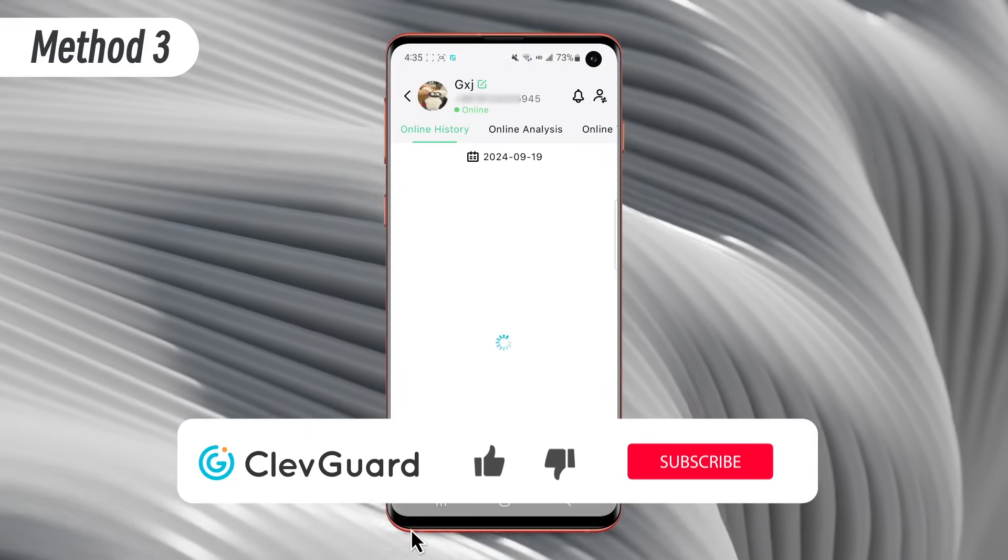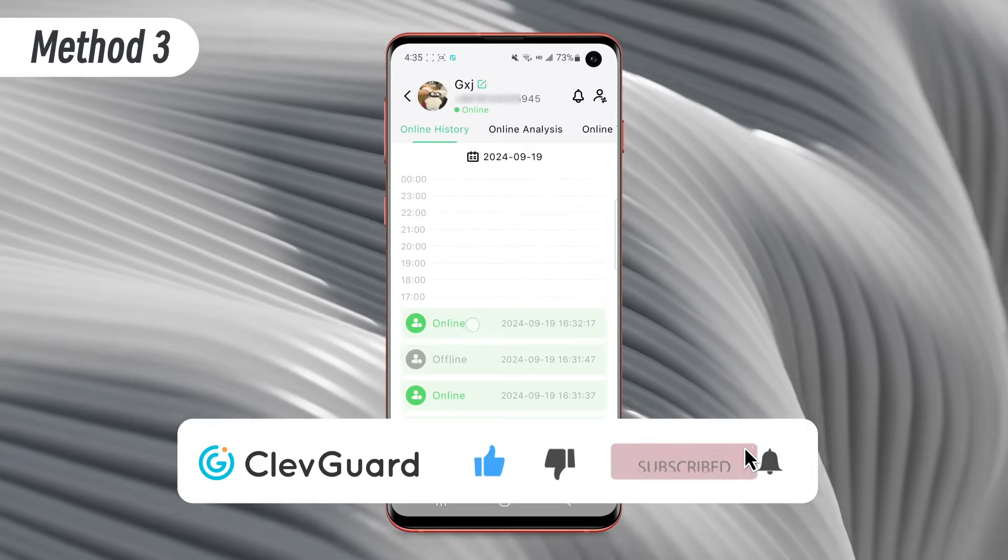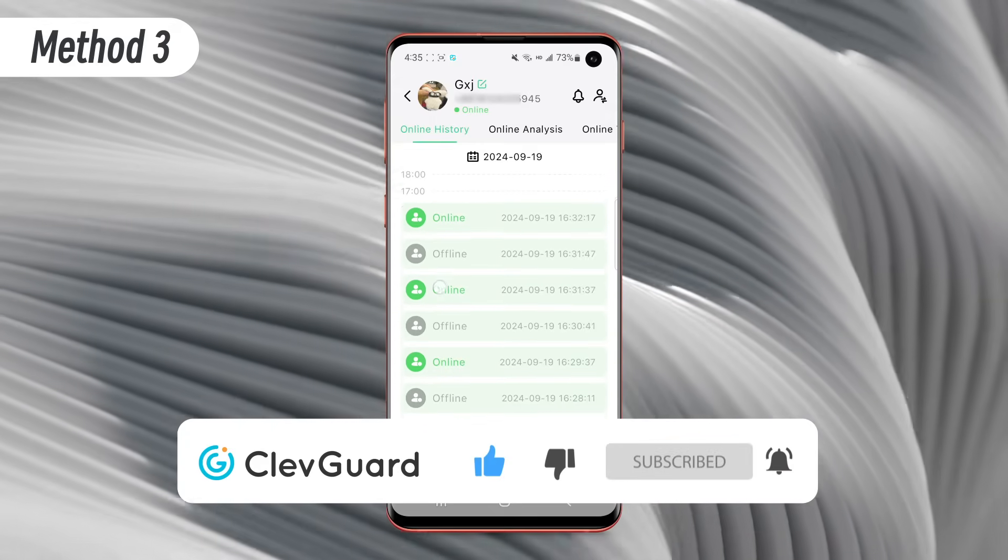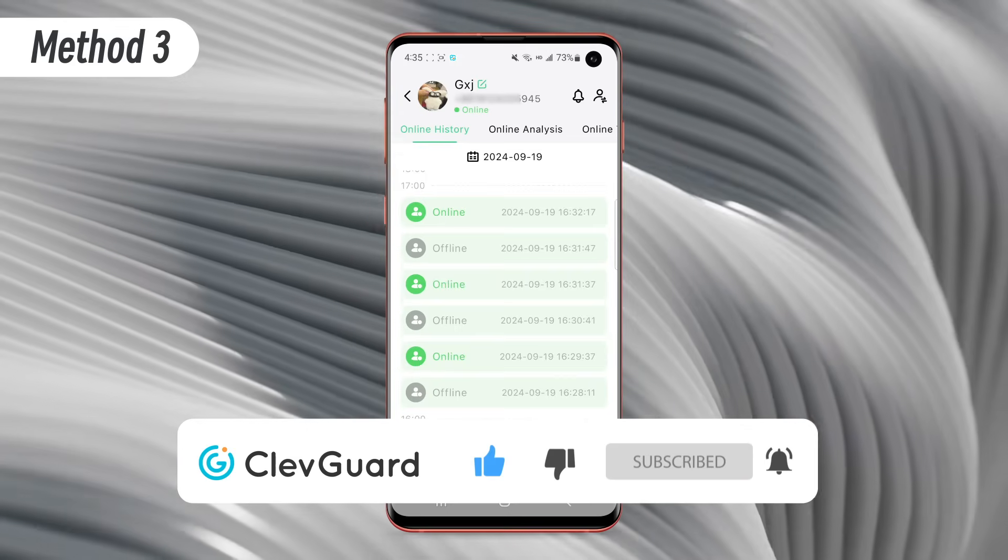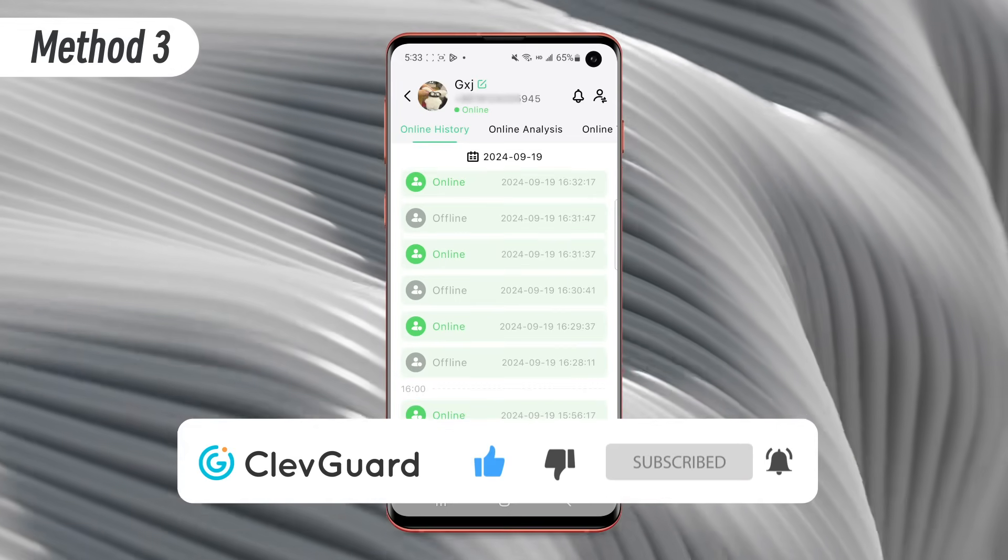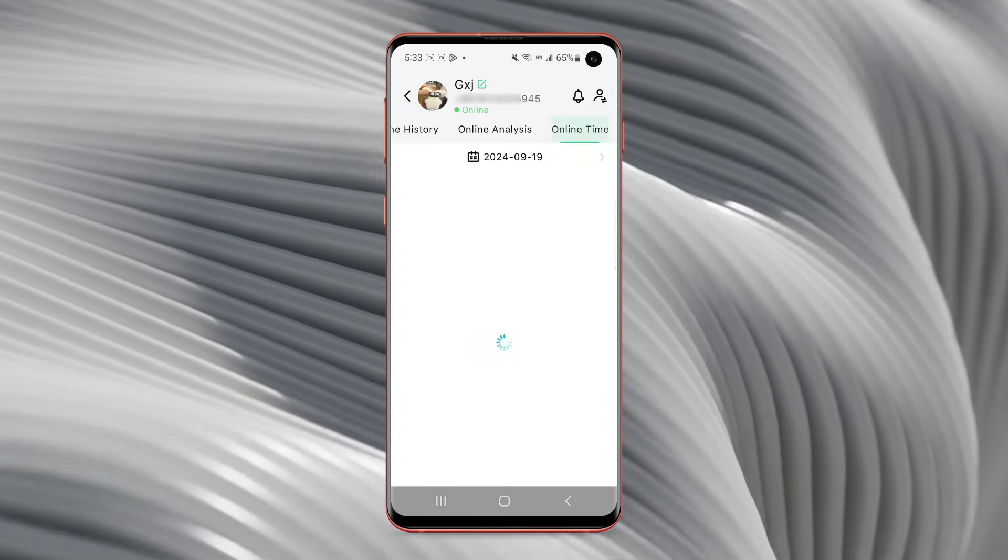WhatsApp Scene is a smart WhatsApp online checker app. With it, you can track everyone's online activity without them knowing. Download WhatsApp Scene app and use it right now. You will love it.